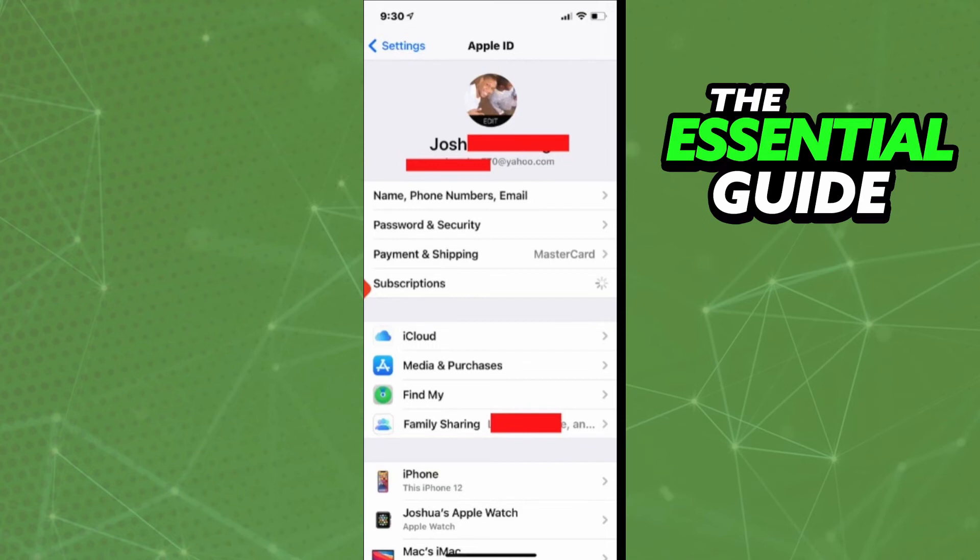After that, just click on Subscriptions. After you click on Subscriptions, you'll see all your app subscriptions on your iPhone. Just select TrueColor, and after you select TrueColor, you'll see the option to cancel your subscription.